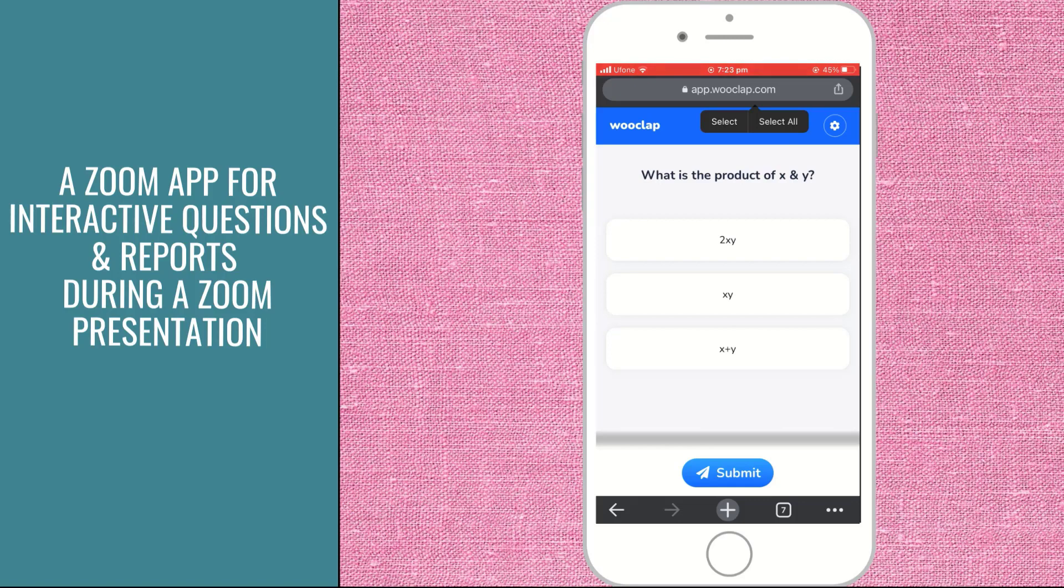And now I have typed this address in my browser window on my mobile phone and I have reached the question page. And now simply I have to select the answer.